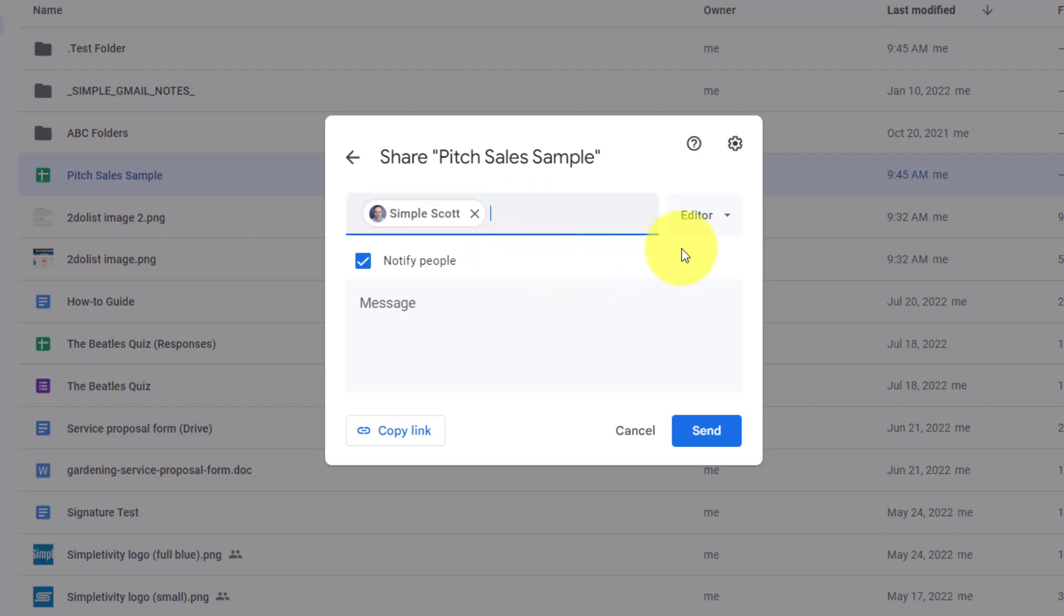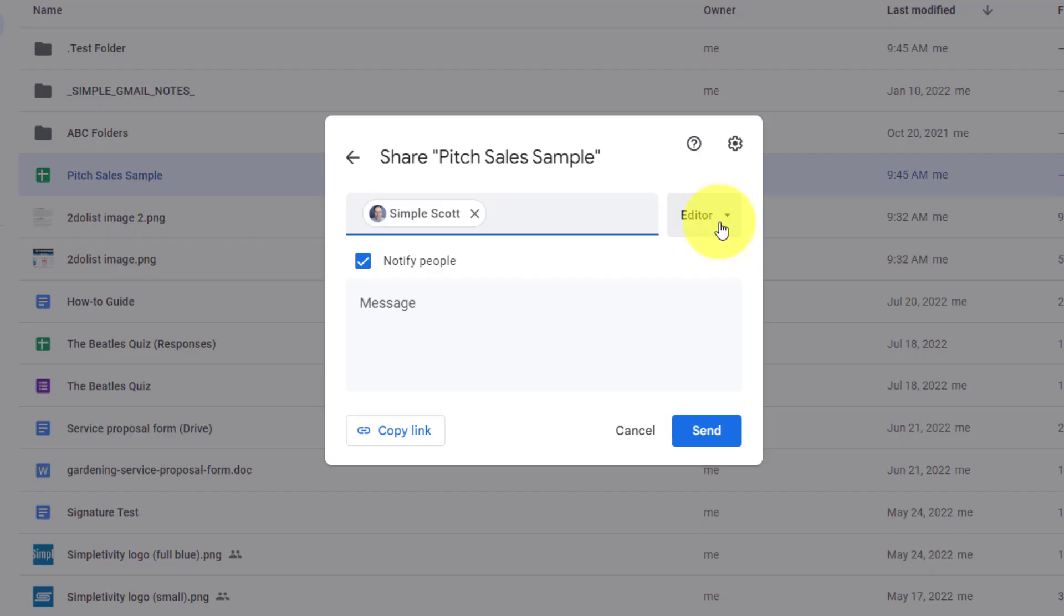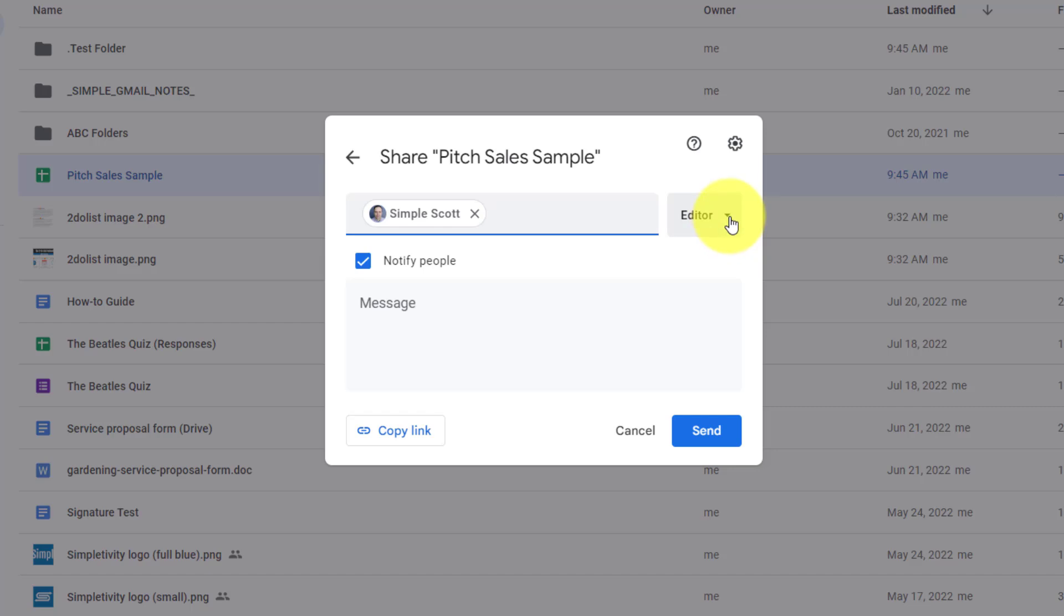Next, I want to take a look at the dropdown menu, directly to the right of the name, or names that I've input here. Now, by default, it's going to select them as an editor, but that may not be the right selection for you. As an editor, in this case, they will be able to add and edit anything within this Google Sheet. But we do have two other options available to us as well.